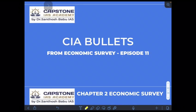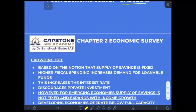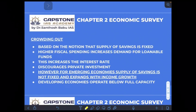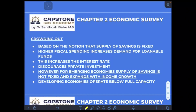Welcome to the 11th episode of Capstone IAS Academy. Today we will be seeing crowding out and what it is about. Basically, the crowding out effect means if the government is unable to pay its debt on time and starts borrowing more from the market, it will lead to an increase in interest rates because of the paucity of funds.